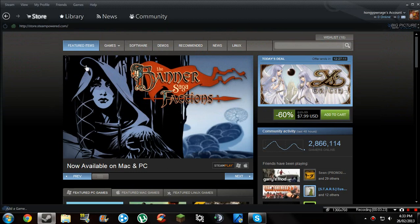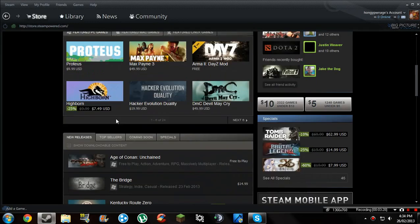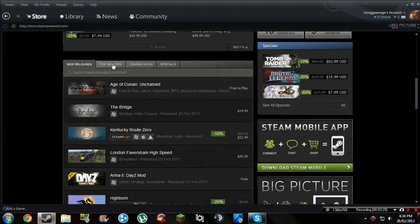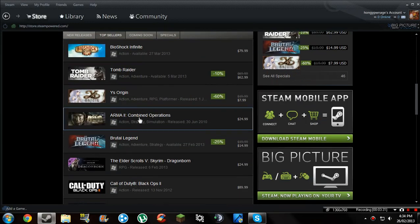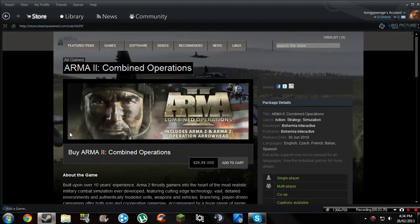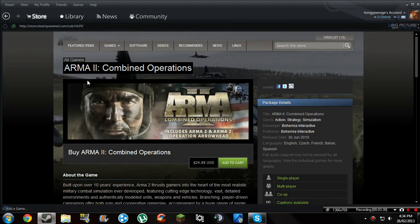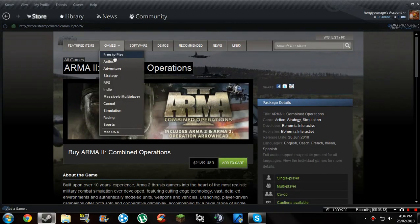If you're completely new to this, type in ArmA 2. Go to top sellers, it should be up there because lots of people have purchased this just for the mod. Go on it. The total download is around 15 gigabytes, which is a lot.